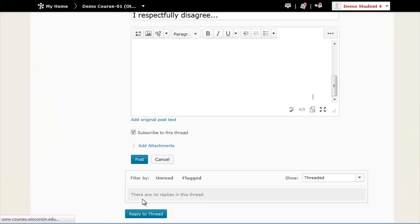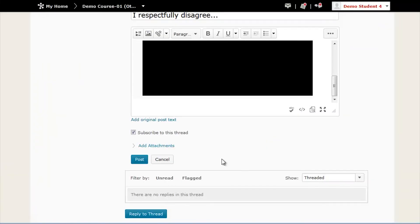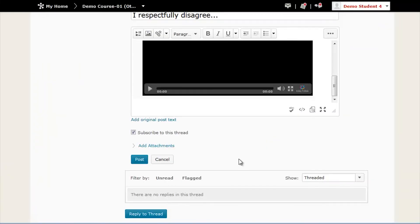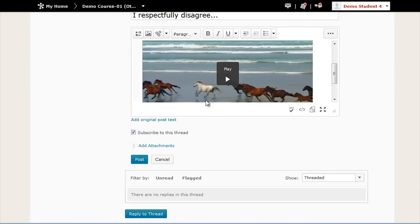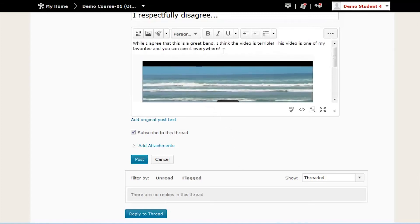This will take you back to your post and give you the chance to add anything else you might want to on the post. When you're finished, click the blue Post button.